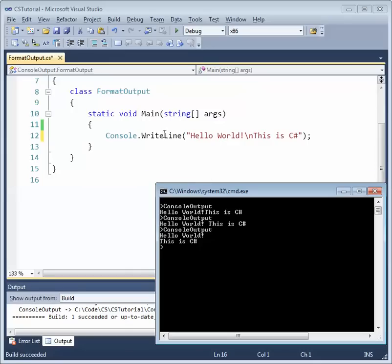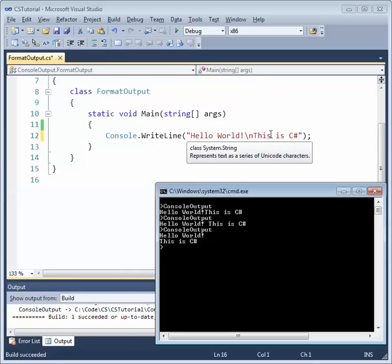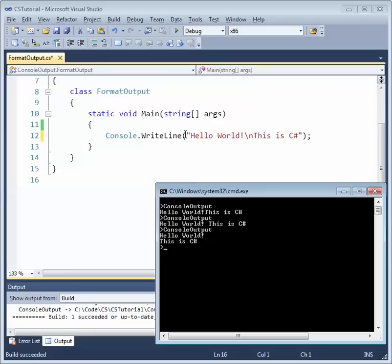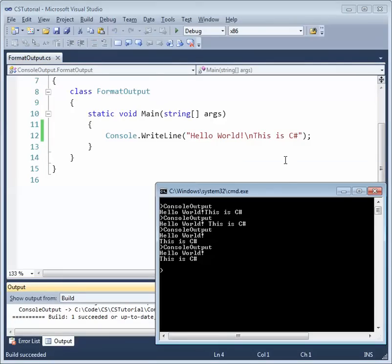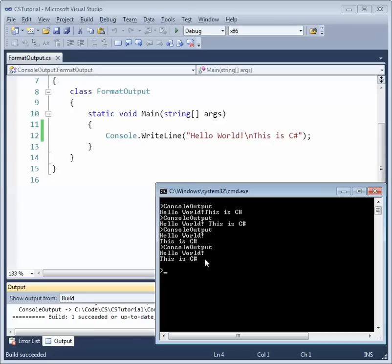In a single WriteLine statement, if we print 'Hello World', then a newline escape sequence, then 'This is C#' — all within one fixed string delimited by double quotes — we can build and run it. You can see in a single Console.WriteLine statement we get 'Hello World', then the new line, and because it's a WriteLine statement there's an additional new line, resulting in a blank line between 'This is C#' and the command prompt.